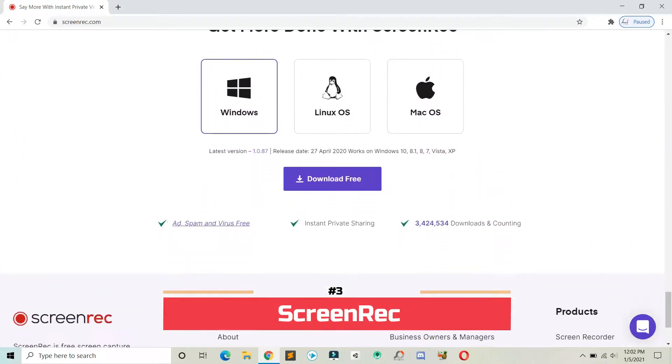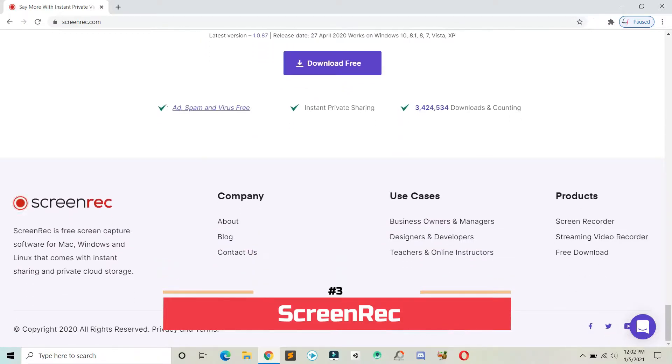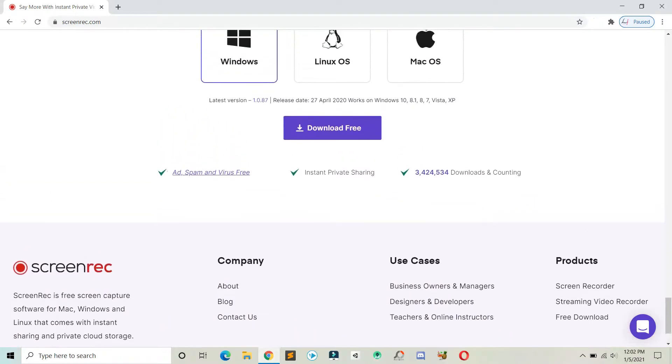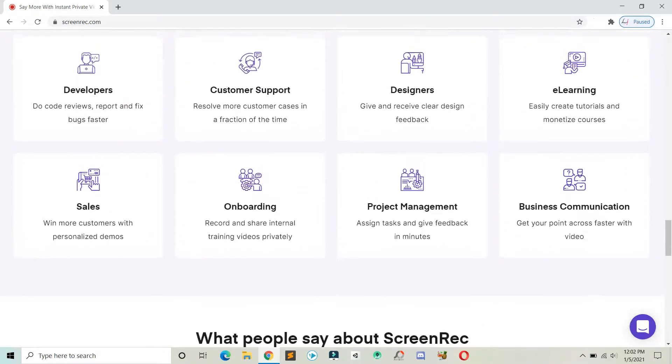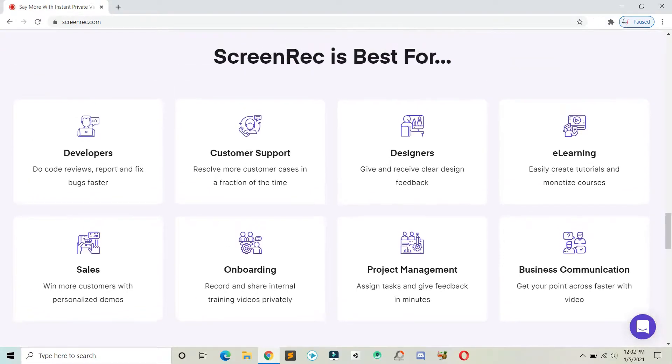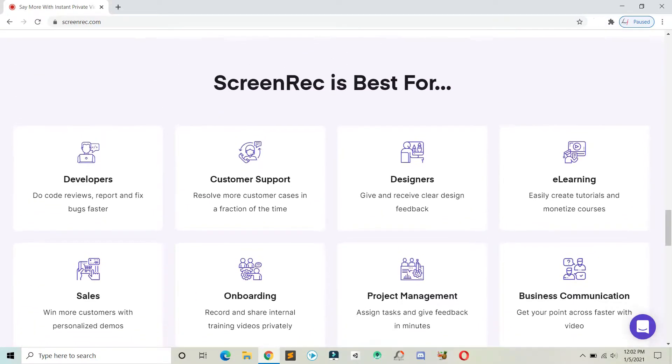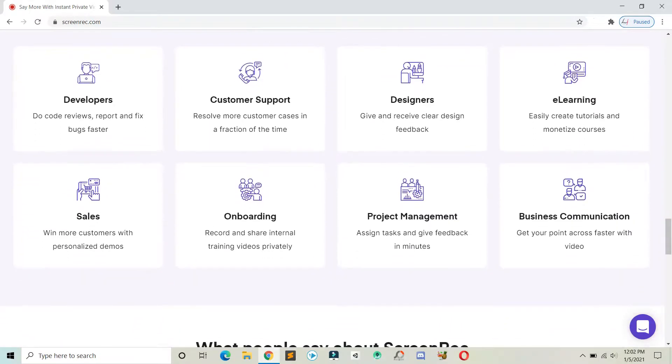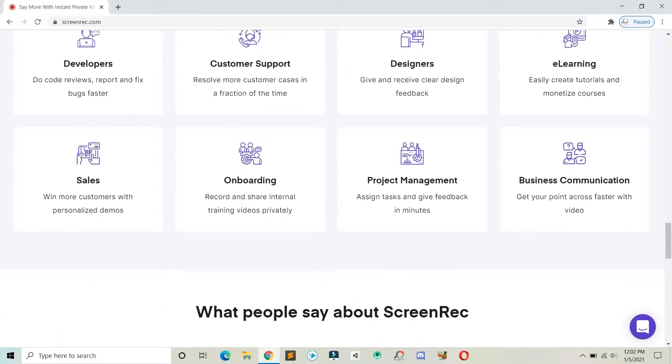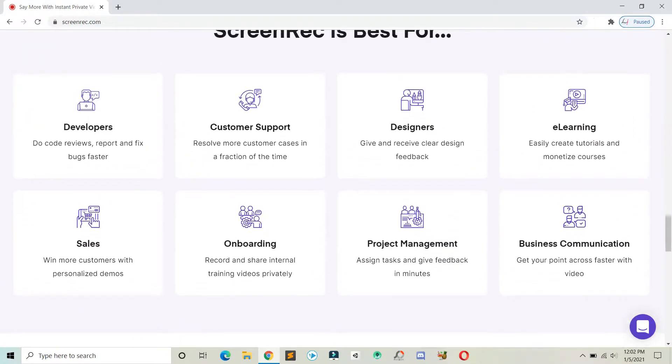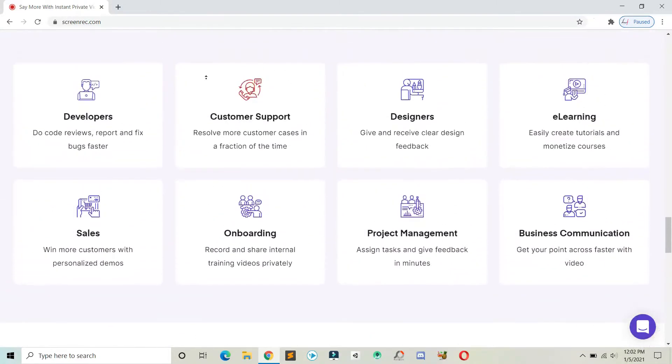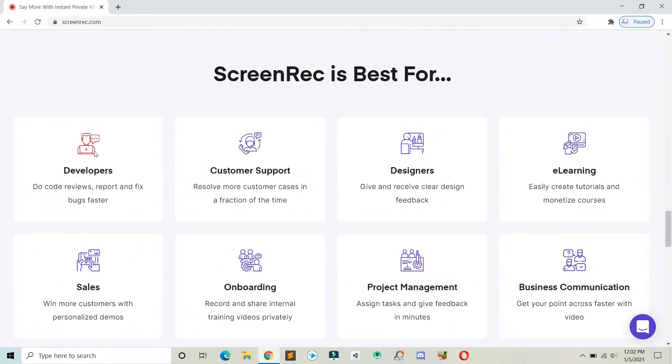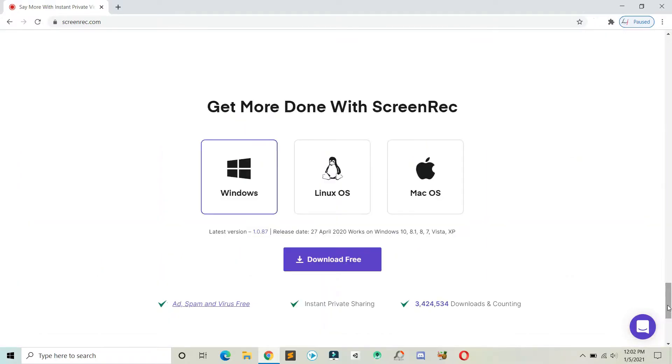In this software, you won't get any kind of watermarks on your video, and you can record your screen for unlimited length. Besides that, you can get other features like taking screenshots and recording the screen by pressing a single key on your keyboard. This software is available for Windows, Mac, and Linux.